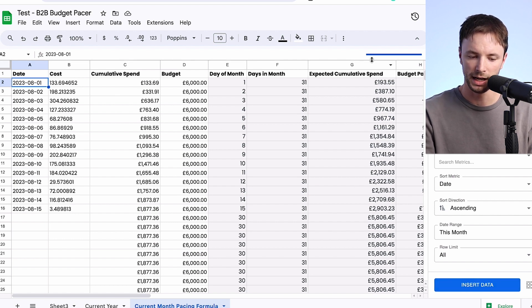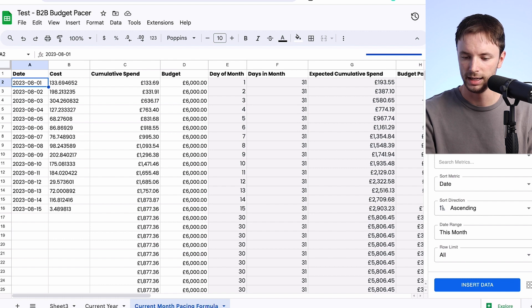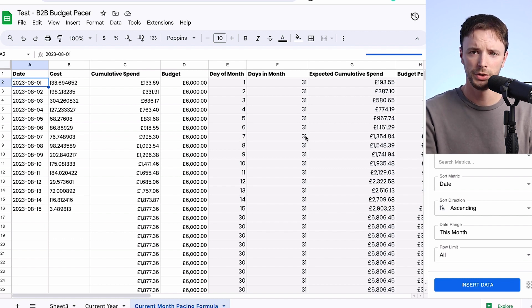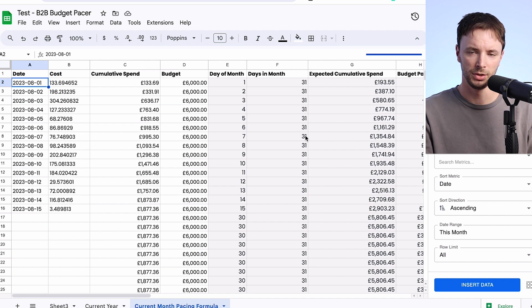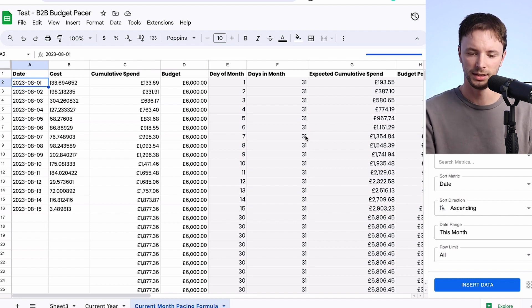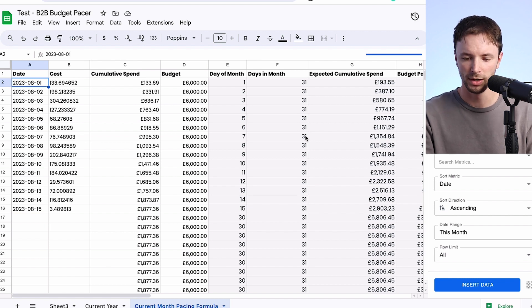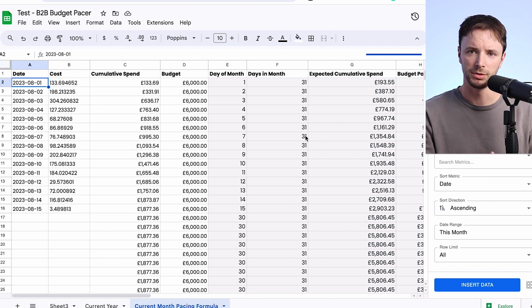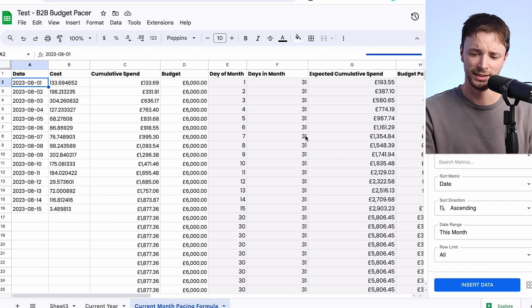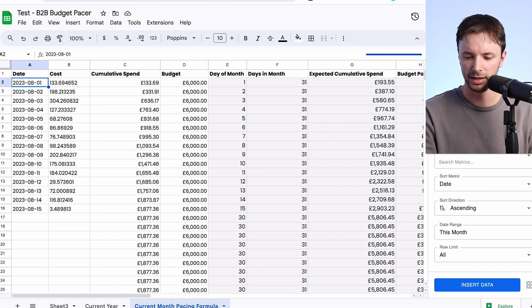You can press Insert Data and that will pull through this data here. Depending on the API extraction tool you use, some of them automatically update every 24 hours, some of them don't — you need to look into the tool and provider you're using. We're pretty agnostic here — just work out which one works best for you — but the three best ones we've found are Supermetrics, Funnel, and Agency Analytics.